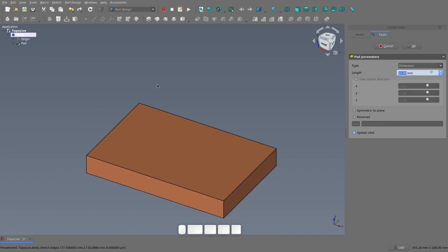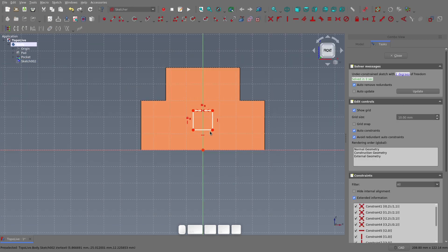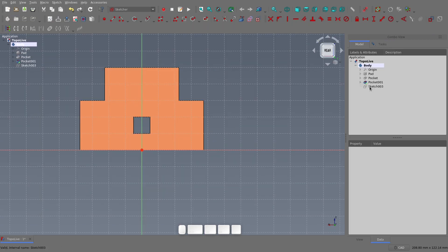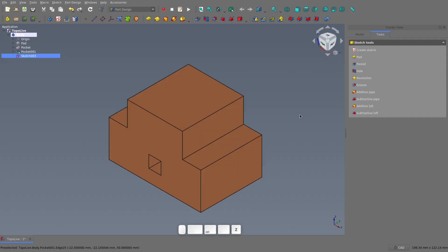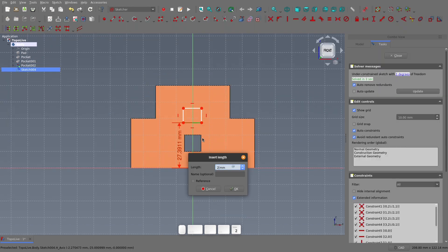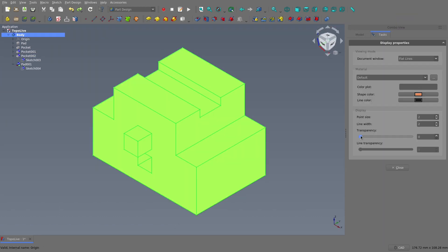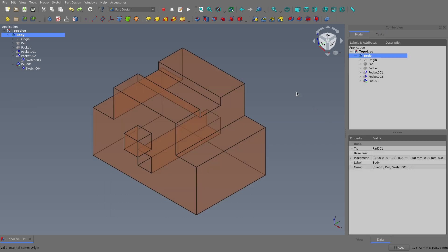To easily explain the problem, I'll model up something pretty simple, and I'll create all the sketches directly on faces as I go. Now I've finished this simple part, let's break it.